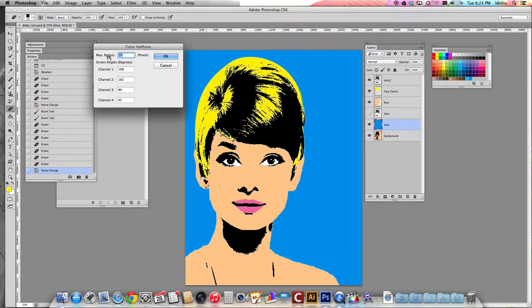We're going to change the max radius to 25, but you can experiment with the size if you would like. If you try one and don't like it, just do Command+Z to undo, go back into the Filter dropdown menu, Pixelate, Color Halftone, and try a different number.